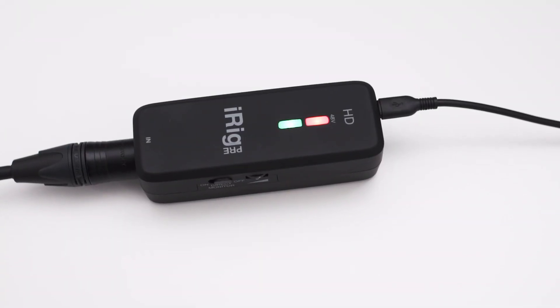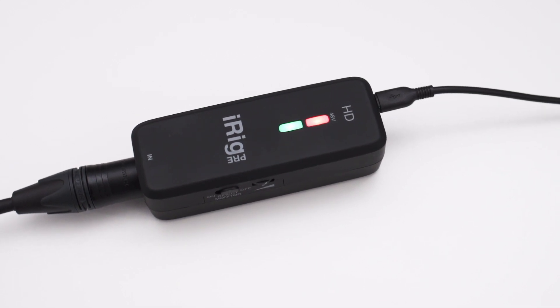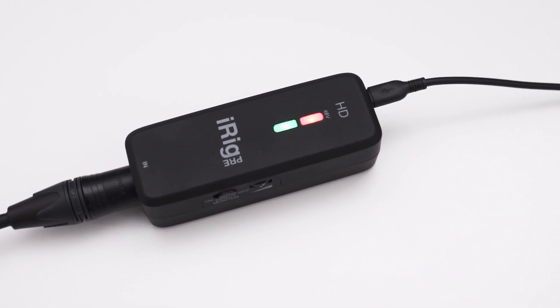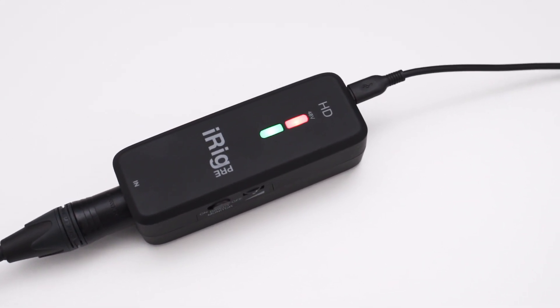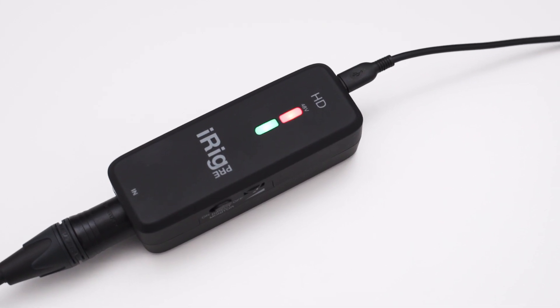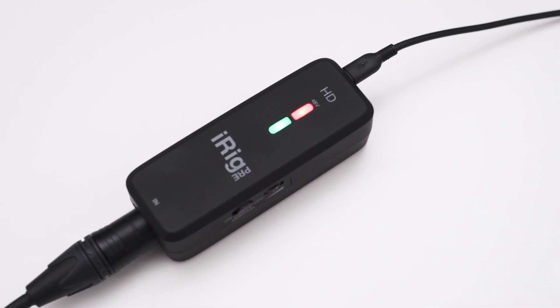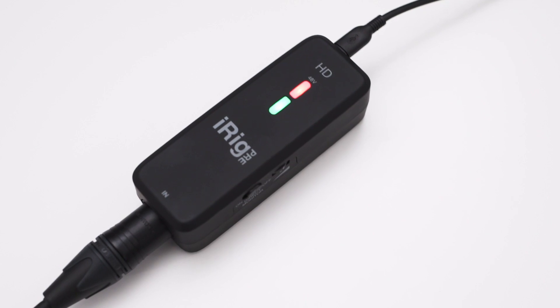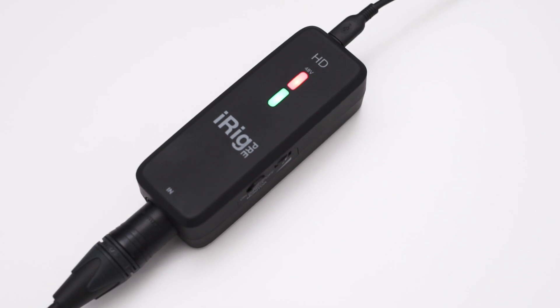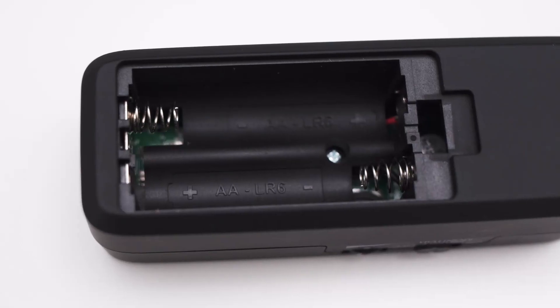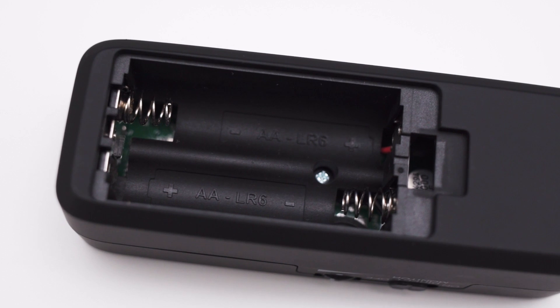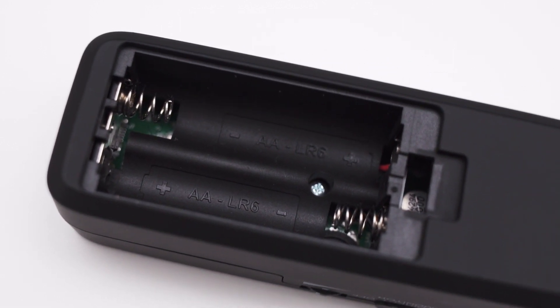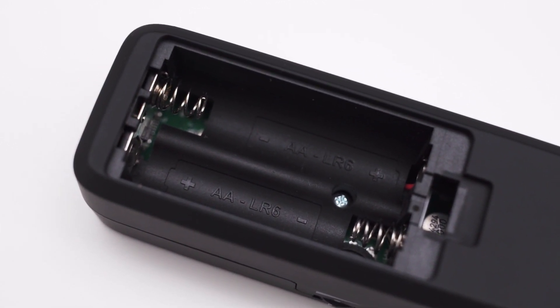While we're on the topic of batteries, you only need them if you use the interface with a mobile device like a smartphone and want to provide phantom power to a microphone. Right now the iRig PreHD is plugged into my PC and I'm using 48V phantom power so I do not need any batteries inside the device.